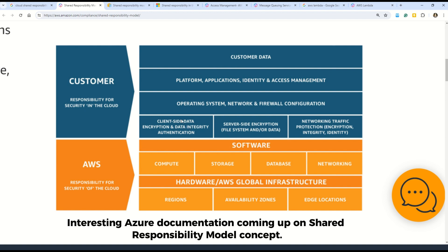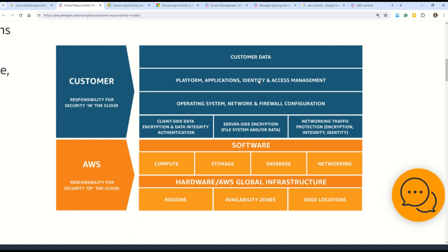As a customer, you are responsible for client-side data encryption, data integrity, server-side encryption, networking traffic, operating system, network and firewall configuration, platform, application, identity and access management (IAM) — and a question on IAM is coming up, so stay in this video — and of course, customer data.